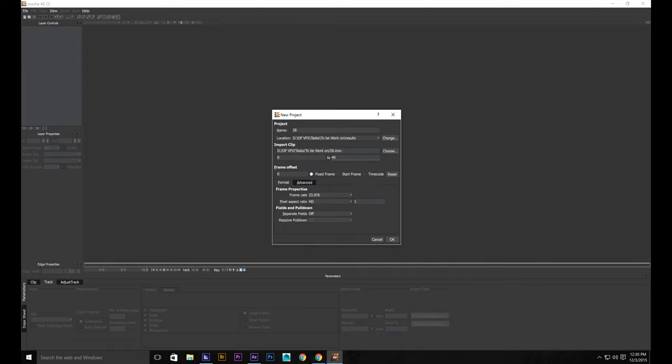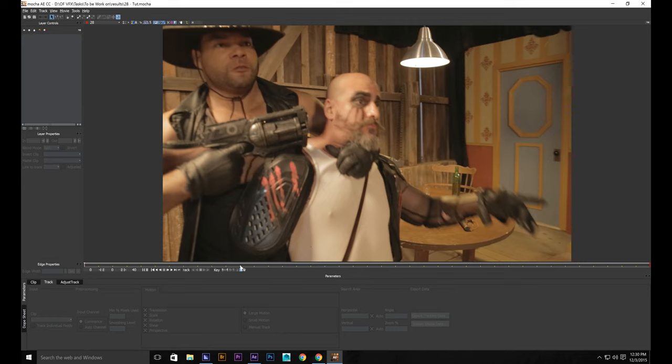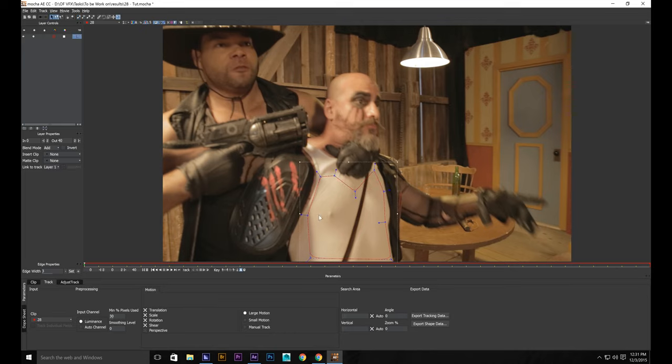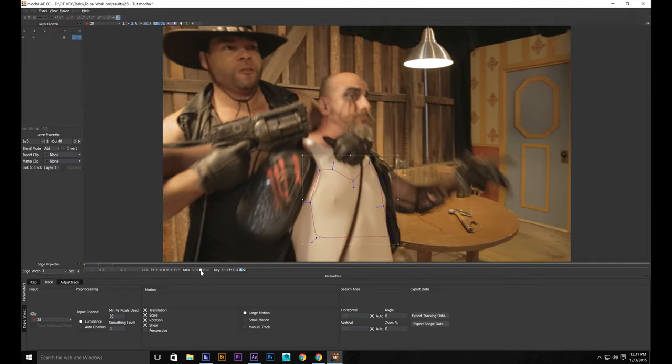Actually since I already have one, click OK. Now what we need to do is start creating a place to track. Right click to close the mask. So go ahead and click track forward.